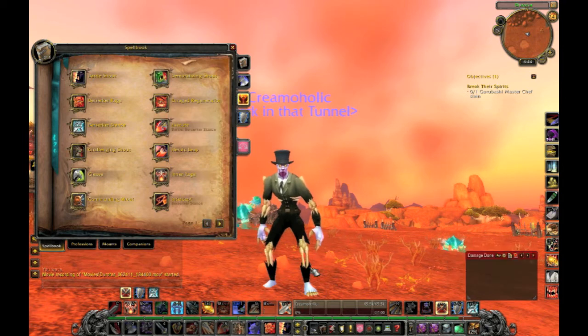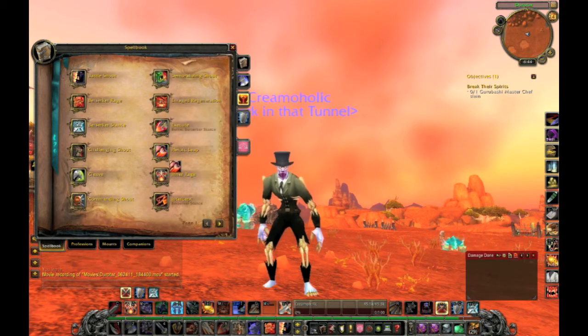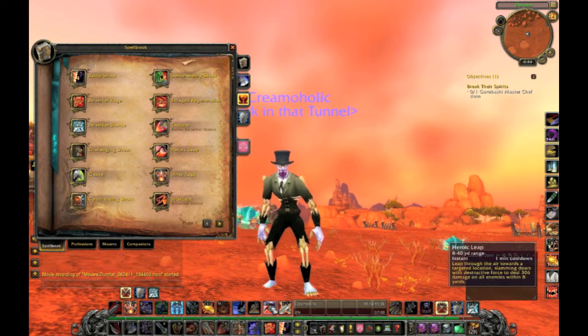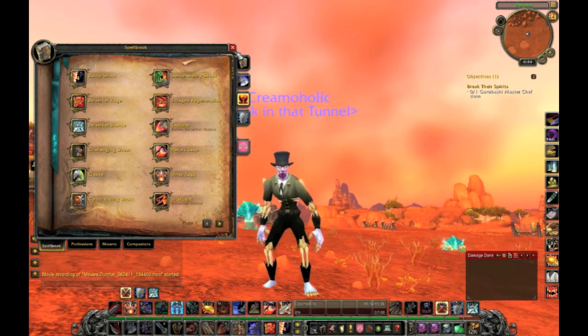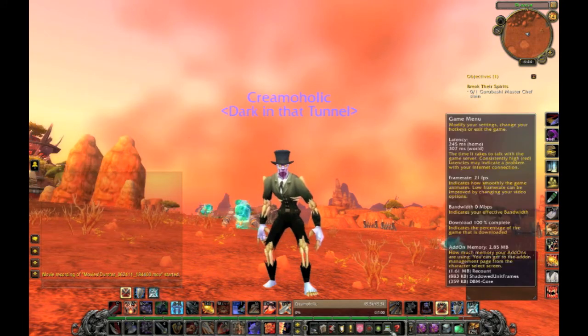So first, I'm going to bind Heroic Leap. I'll drag that to where I want it to be, right there. X that out.